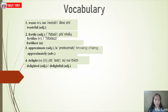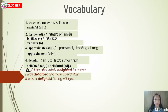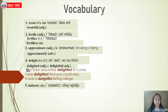Delighted means to feel happy or pleased. Delightful means to make somebody happy or pleased. Note the difference between these two adjectives — understanding this will help with exercises. Number five: industry — noun, meaning công nghiệp (industry). Related adjective: industrial.